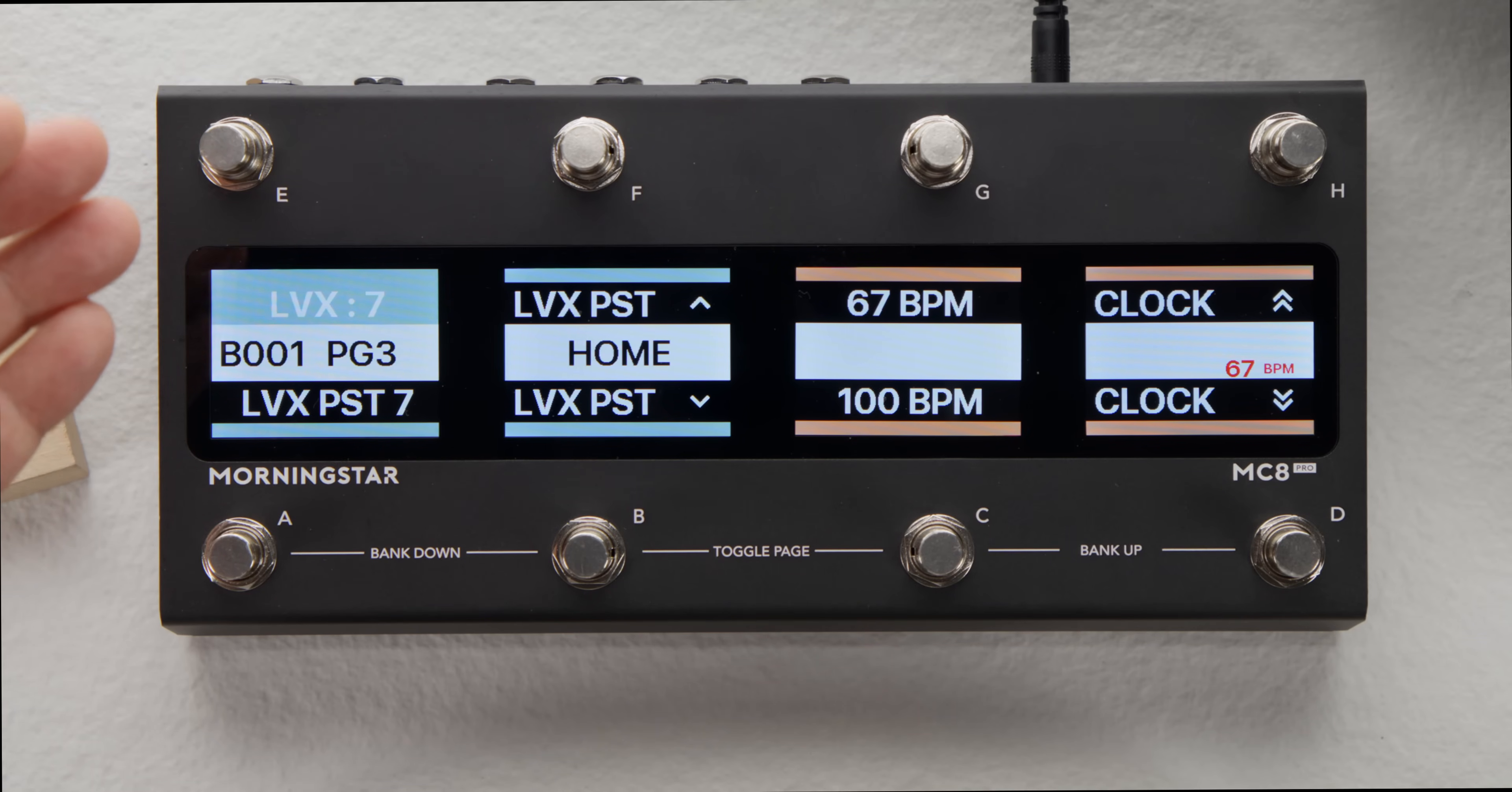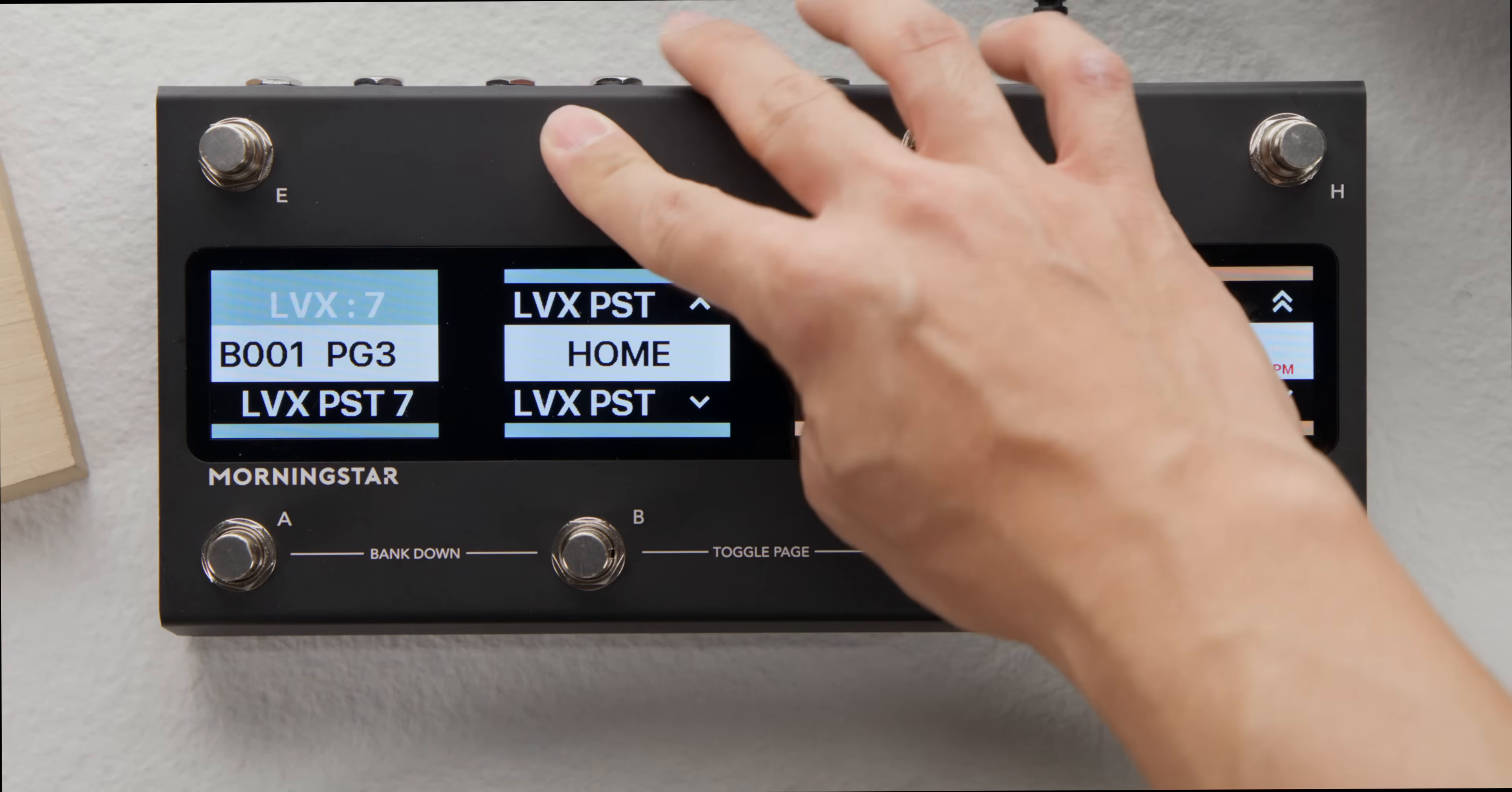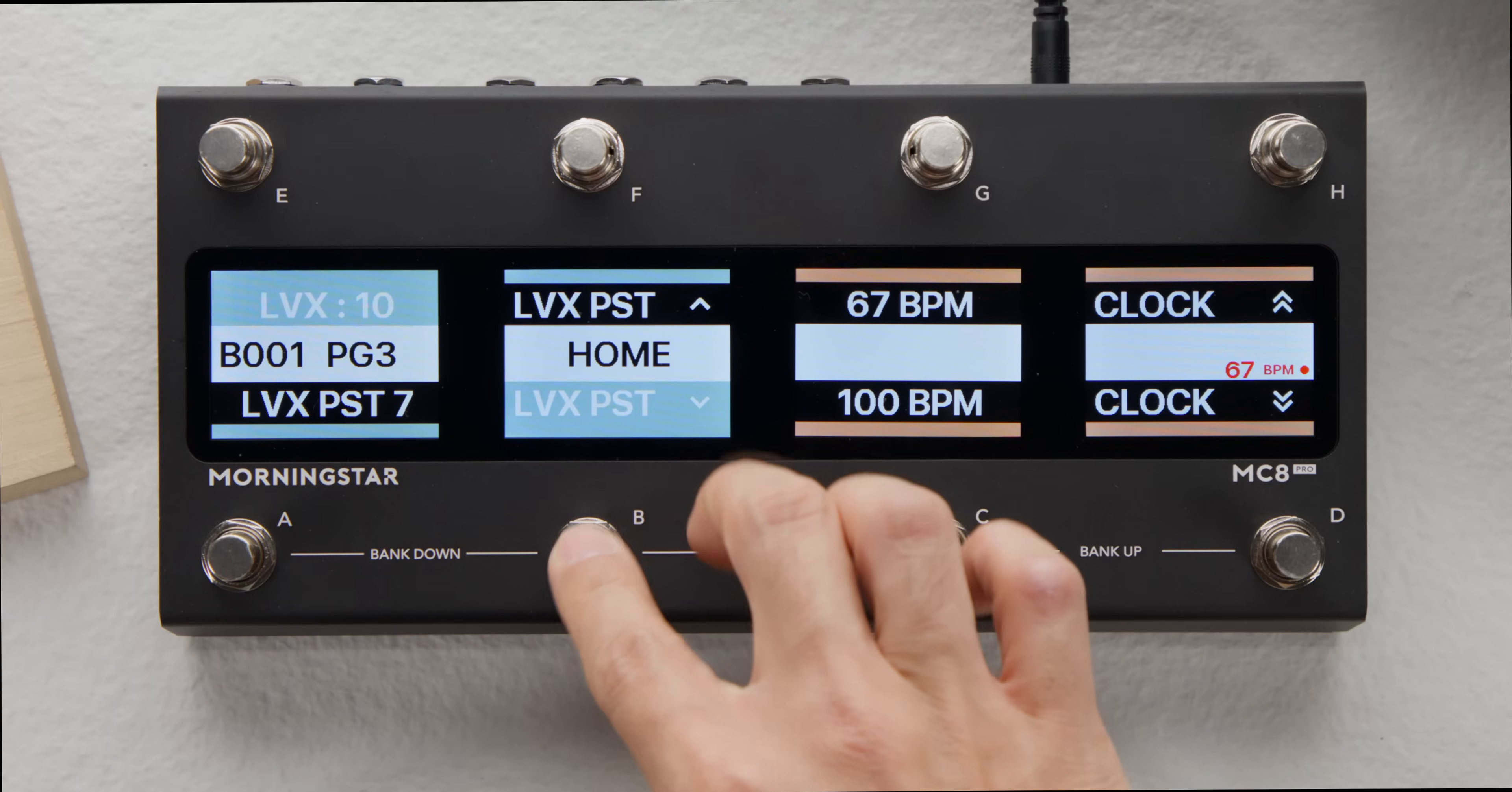The controller then remembers that the last sent PC number to the LVX was PC number 7. I can then use switches F and B to scroll up and down through presets on the LVX, starting from preset 7.